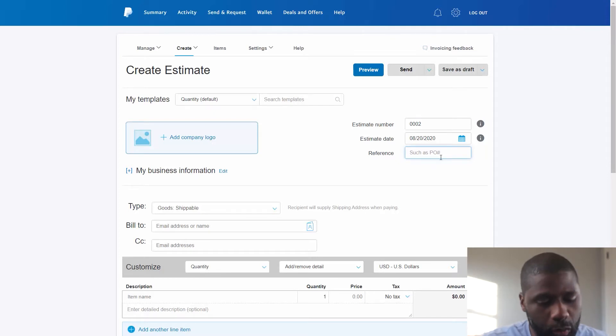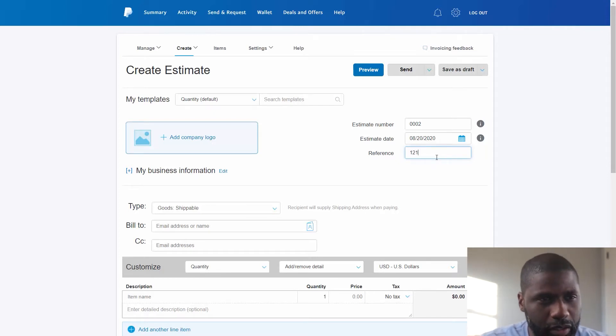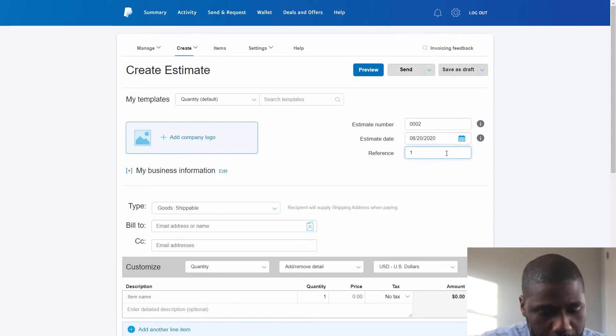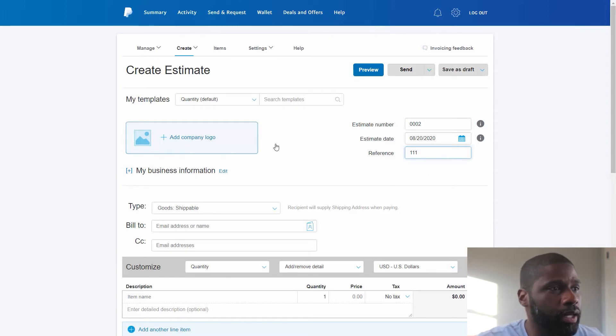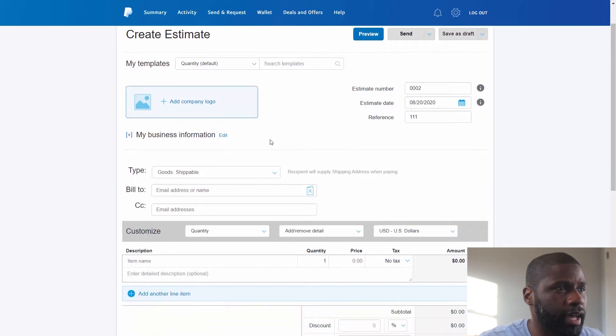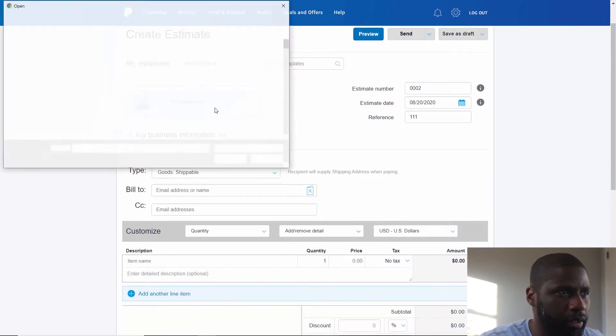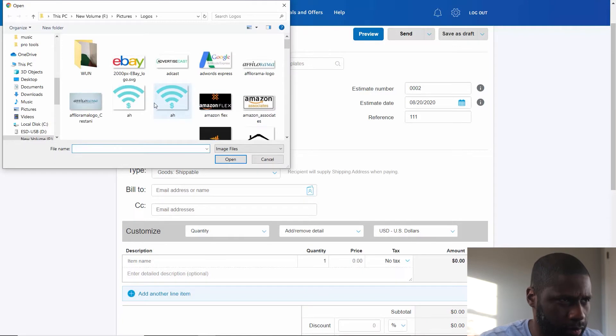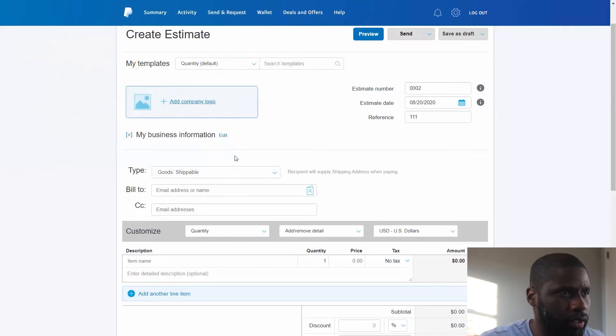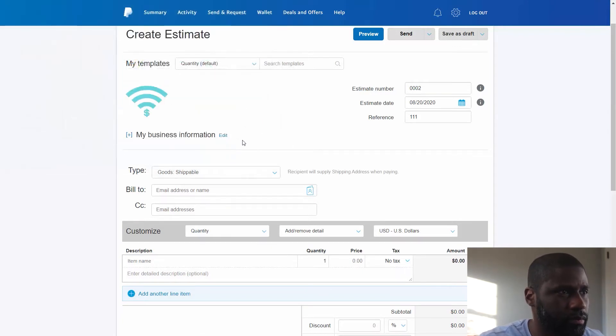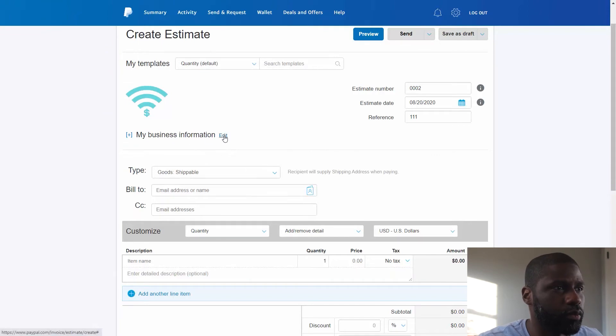I was going to say I'm going to use one. I'm going to go ahead and put one. I'm going to put 111, and then I got my business information right under here. But first I'm going to go ahead and put a logo. Let's just use a quick logo.